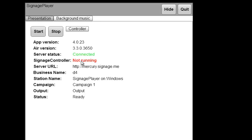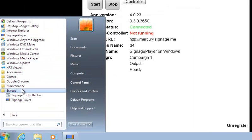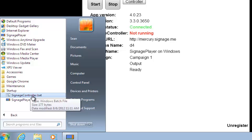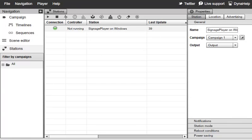Let's start the Signage Controller manually. We'll go to All Programs, then the Startup folder, and there's the SignageController.bat. We'll kick it off and minimize it. You can see the Signage Controller is now running. Switching back to the Signage Studio and giving it a few seconds, it switches to running — we have a green light indicating an active socket connection, the controller is running, and we can begin playing the presentation.